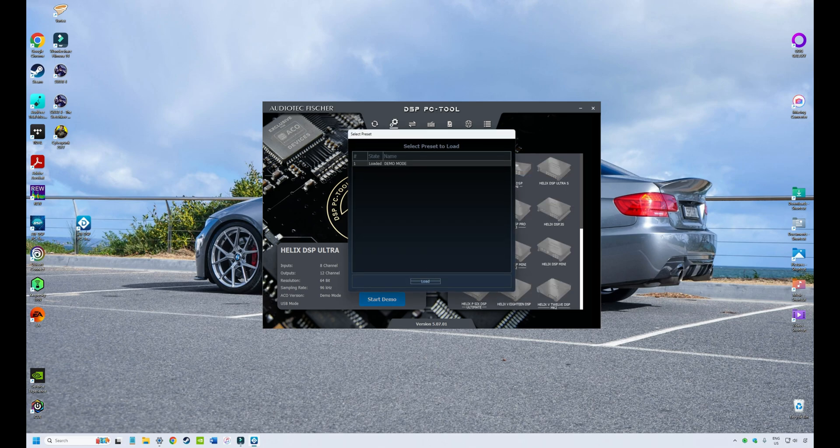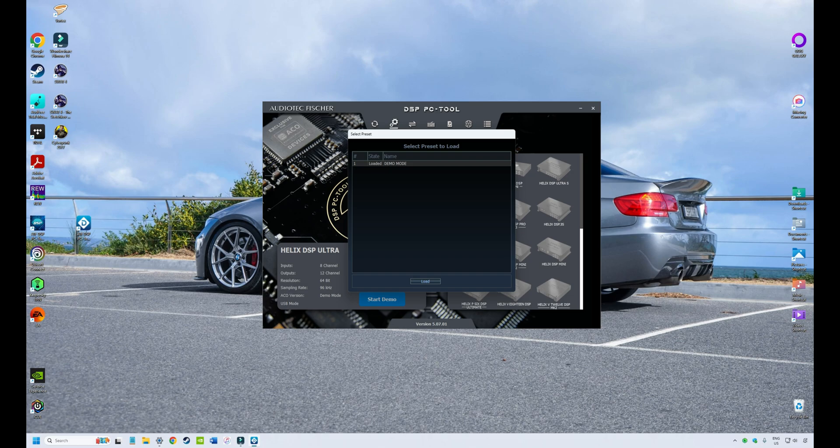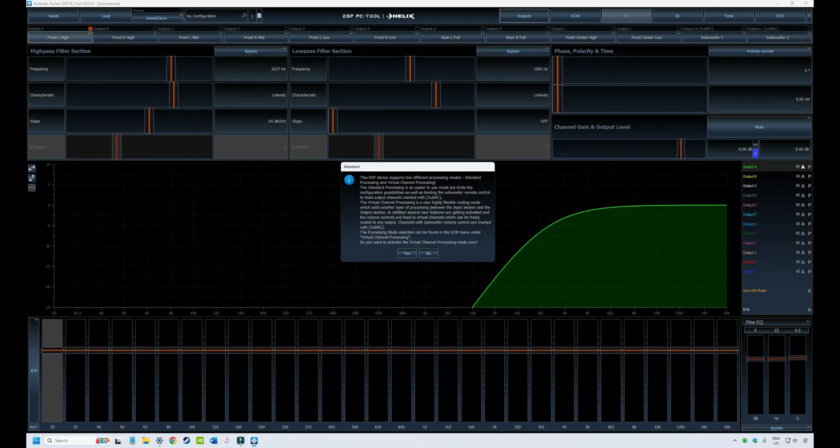So now I'm going to run a simulation for my specific setup in my particular car. So now we just hit start demo and it will ask, what tune do you want to load? Now, in the case of a demo, we only have one tune. But if your car was connected to your DSP and you had half a dozen tunes, this is where you could select, oh, I want to play around with tune five. And so you'd select tune five. But in our case, we've only got one that we can select from, which is the demo mode. So we're going to load that.